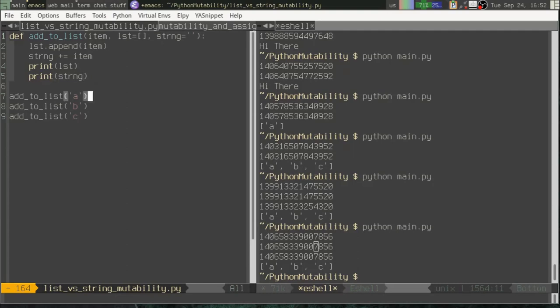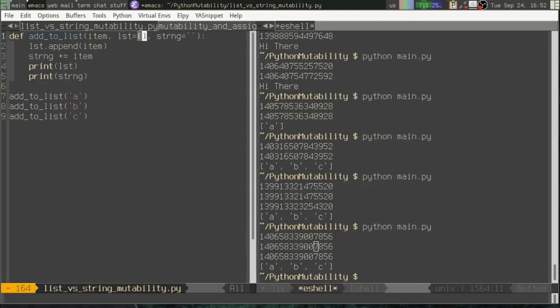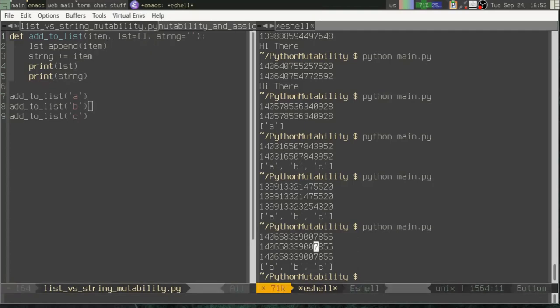So then down here, I'm calling the function three times, A, B, and C. Now in each case, I'm not passing in a list or a string. So you would expect that each time it's going to use the default, which is an empty list and an empty string. Let's run this application.